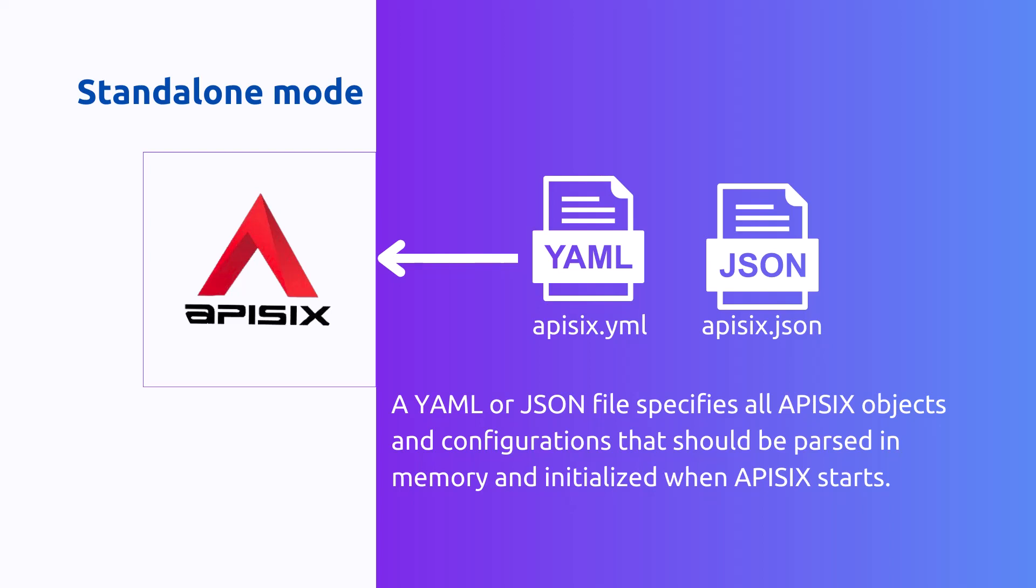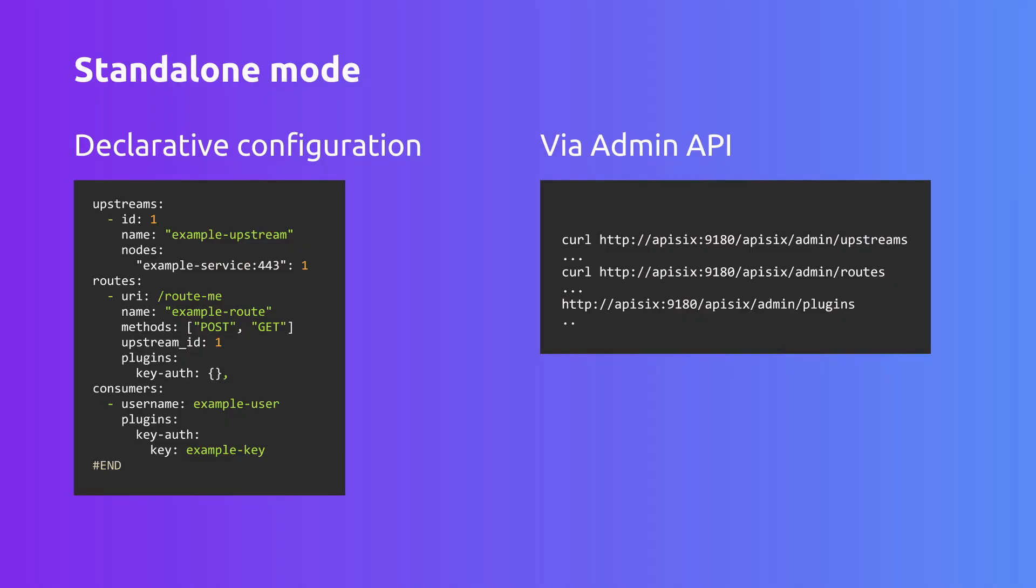We can start APISIX by providing this declarative configuration. One note - the APISIX admin API will not be available anymore.